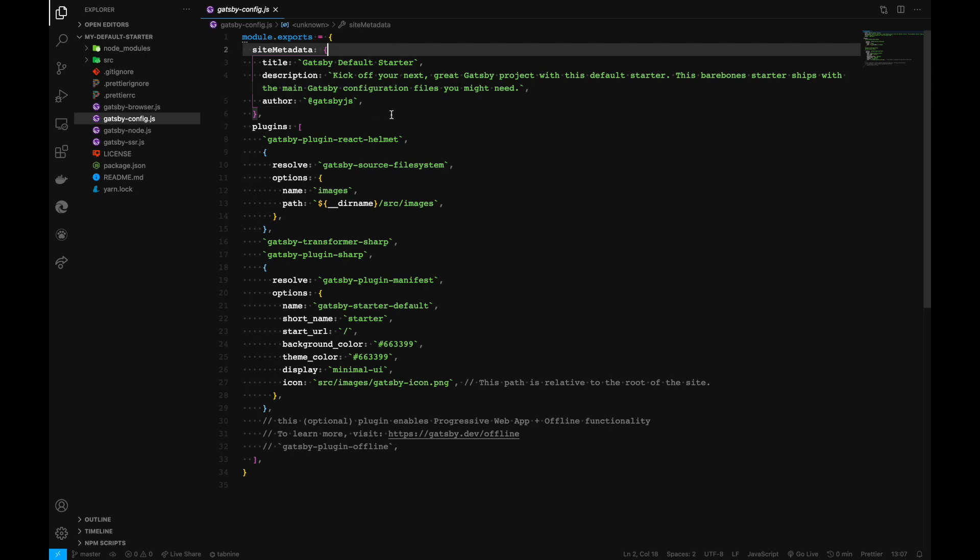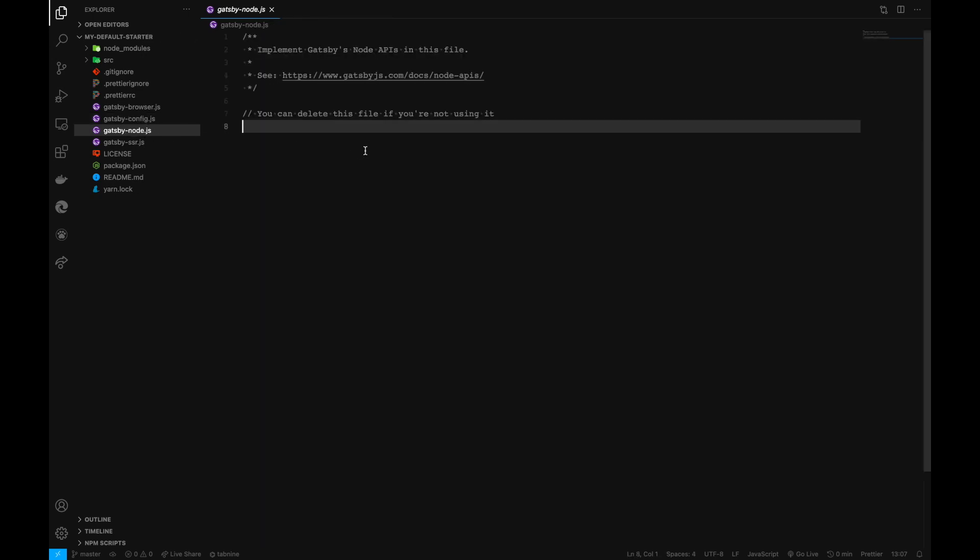We can definitely change the information here so it reflects throughout our product. The next file is gatsby-node.js.